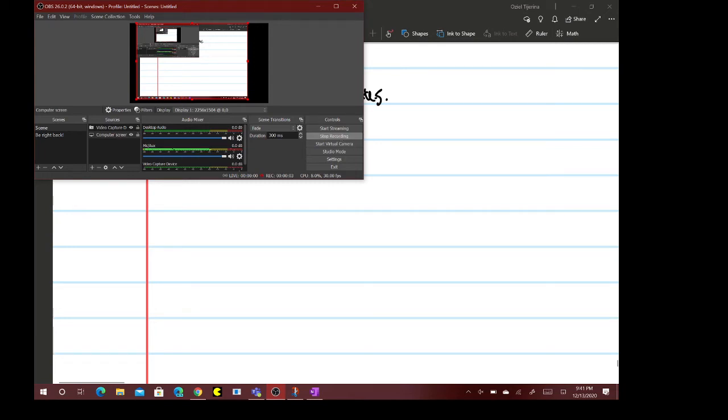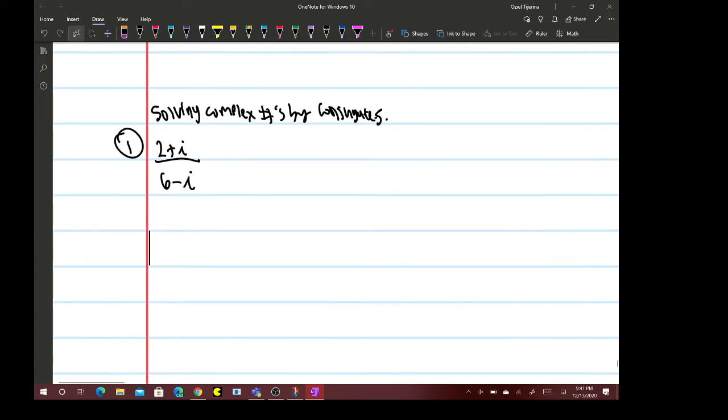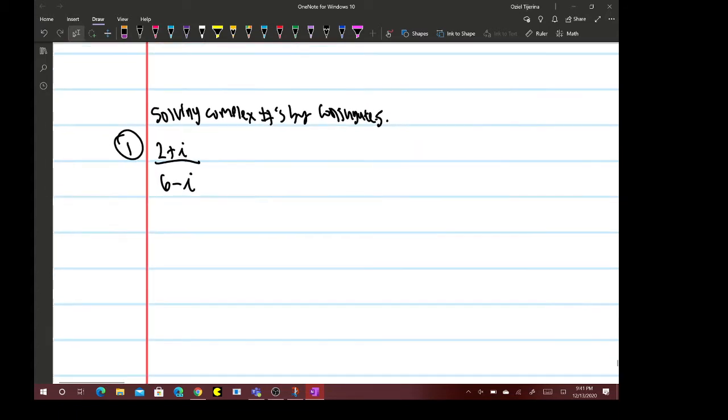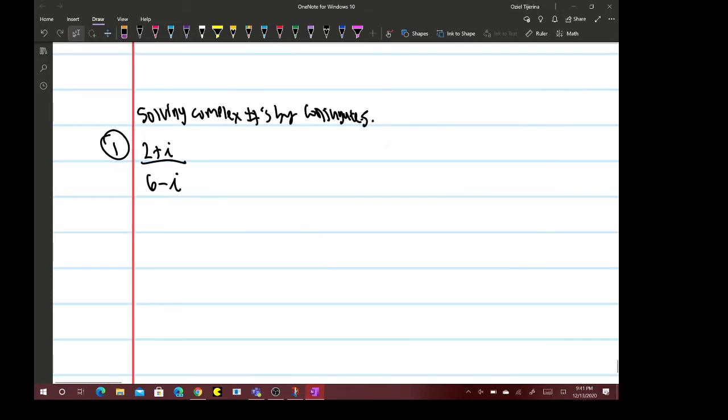Hi guys, we're going to be doing another example on conjugates of complex numbers. Basically, if you've been taught this and still don't get it, it's not the end of the world.